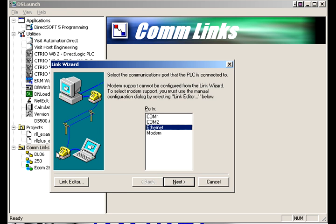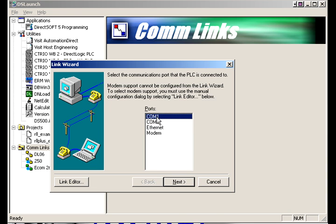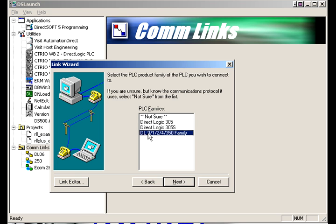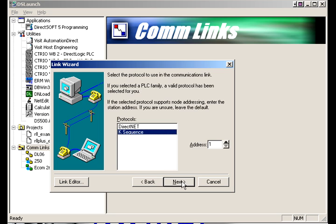I have a DL06 connected up through a serial port so we're going to select comm 1. Since we do know what it is since it's an O6 it's going to be down here in the zero family. If not then we could put not sure. And it's case sequence. It's always case sequence when you're on comm 1 of any of our PLCs. That's the default protocol.